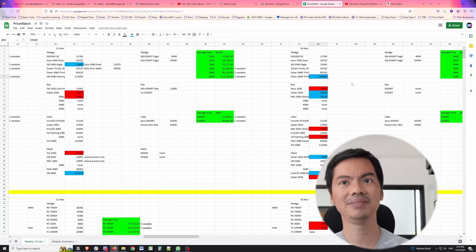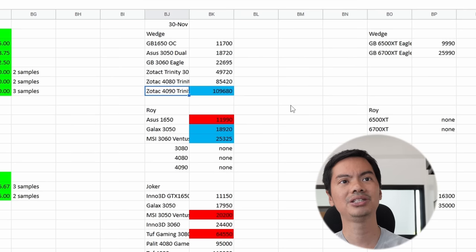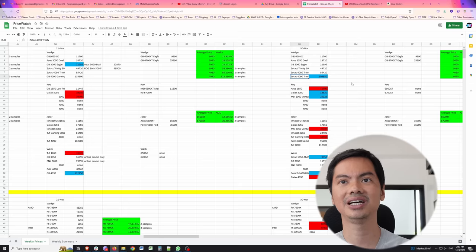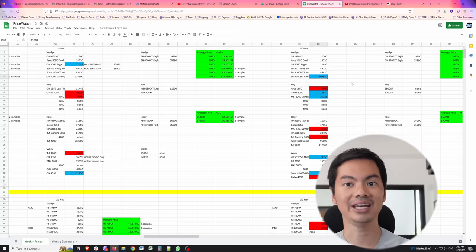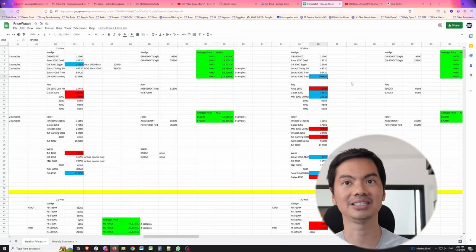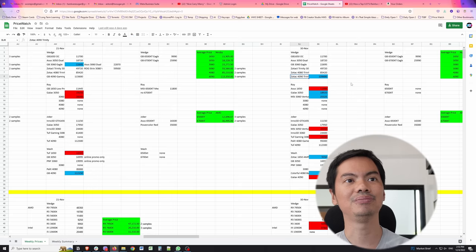When you're watching this, I don't know if the prices are still the same, but you might want to check this out if you're looking for that particular GPU or new CPUs. For the other shops, there have been some price changes. This is Wedge, their cheapest 4090 was 115,600. It dropped to 109 thousand, so that's around a 6,000 peso difference. Although the brand changed from Gigabyte to Zotac.